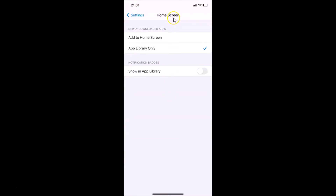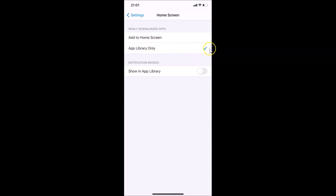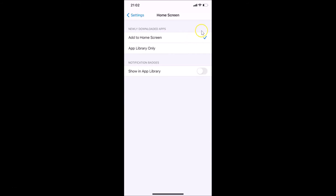The Home Screen settings are now open. Go to the Newly Downloaded Apps section — you'll see two options: Add to Home Screen and App Library Only. Currently App Library Only is selected, shown by the checkmark. Tap Add to Home Screen to select it.